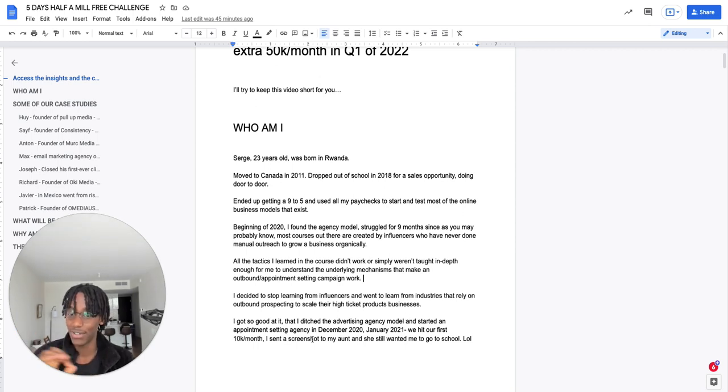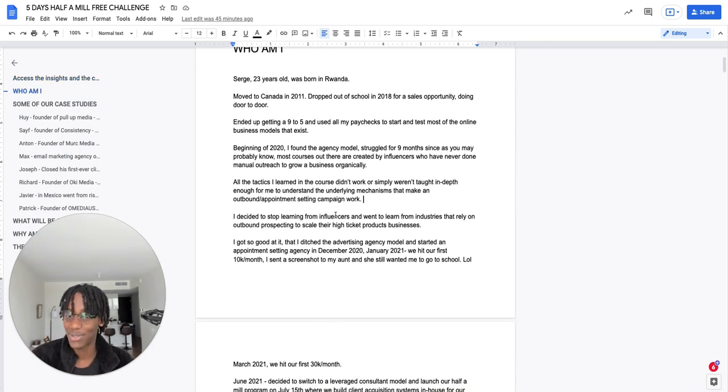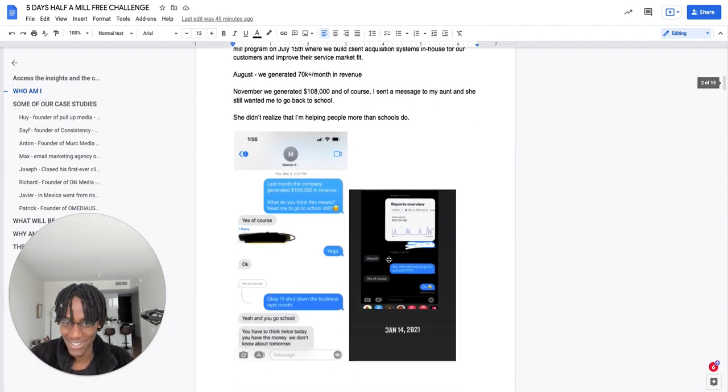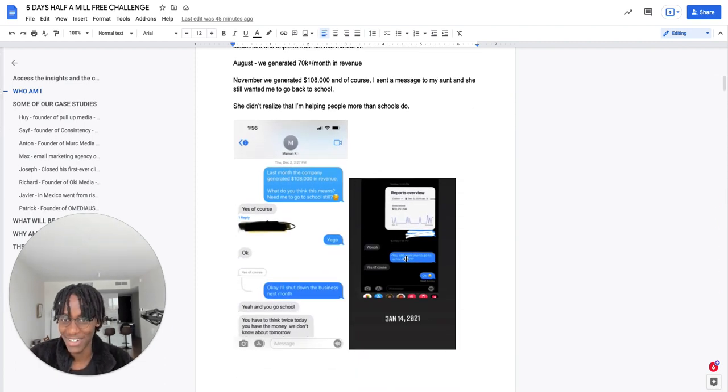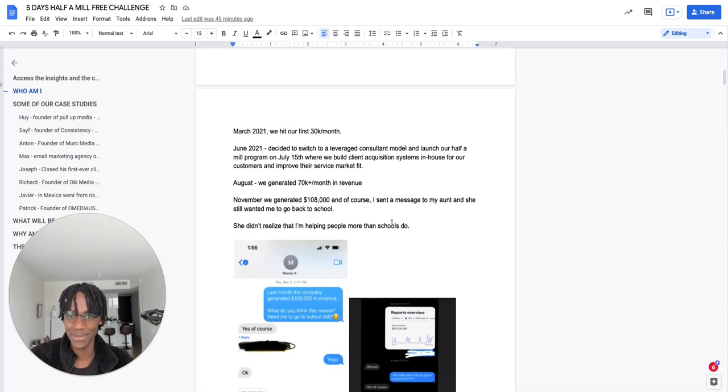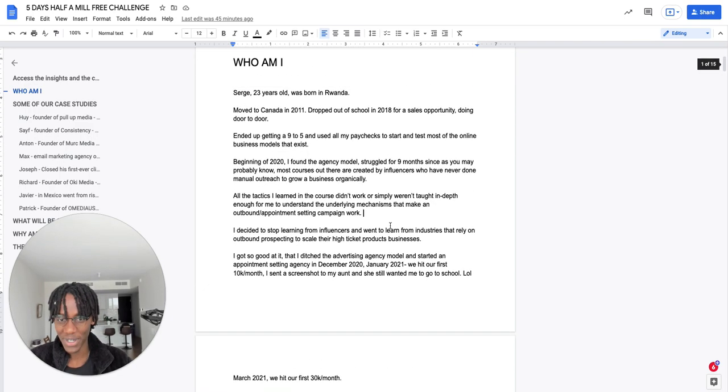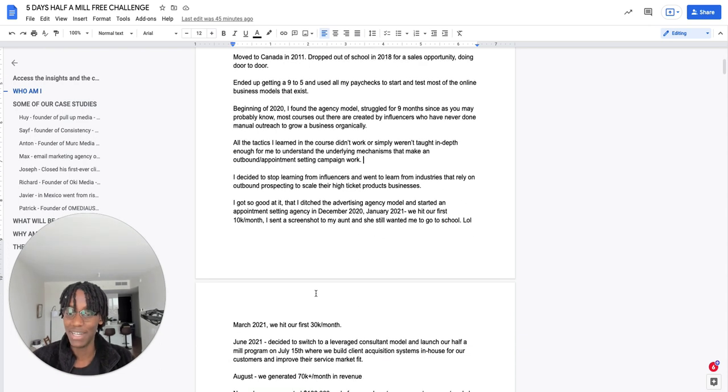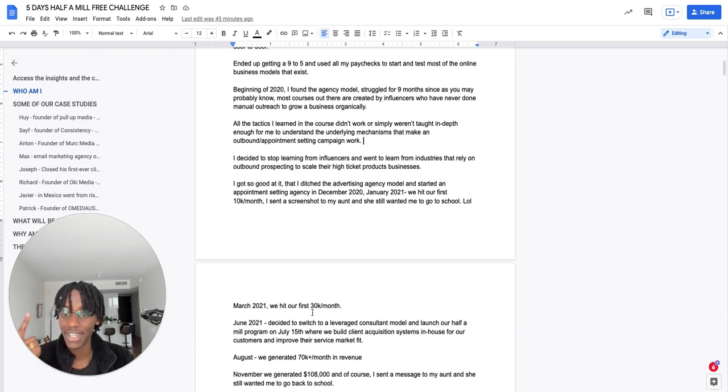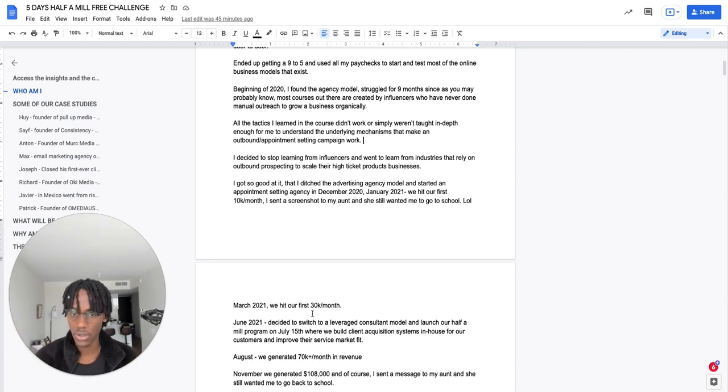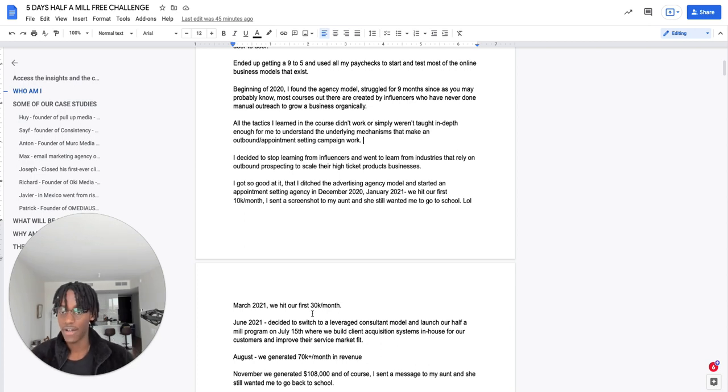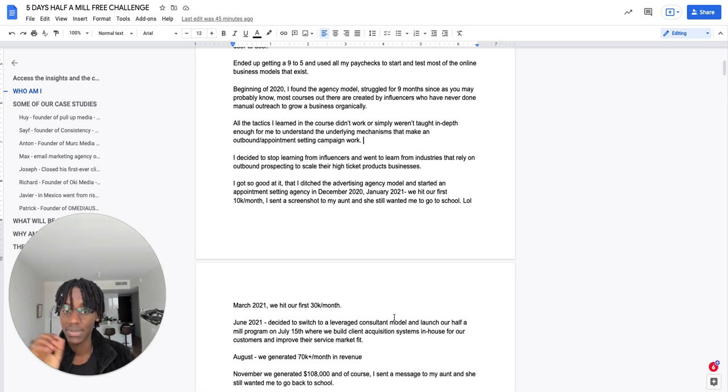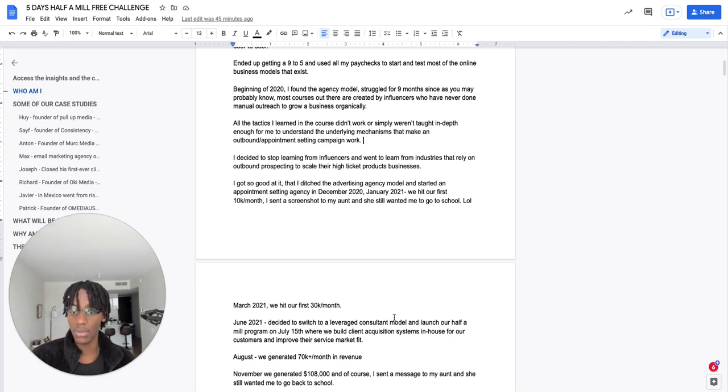I literally sent a screenshot of the first 10K a month to my aunt, and she still wanted me to go to school. If you can see here. So I was joking with her and I was like, you still want me to go to school. And she was like, yes, of course. But I kept doing what I was doing. In March 2021, we hit our first 30K a month. In June this year, I decided to switch to a leverage consulting model and launch our half a mil program on July 15th, where we build client acquisition systems in house for our customers and improve their service market fit.